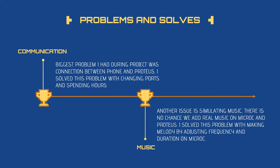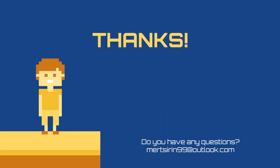And the music part: another issue is simulating music. There is no way to add music on MicroC and Proteus as real music. I solved this problem by making melody by adjusting frequency and duration on MicroC. I made a frequency, then I made a tone, then with these tones - tone 1, tone 2, tone 3 - I made a melody, then I made a music.